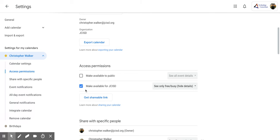Right now, I have my calendar available for anyone at JCISD to view. Now, they have limited viewing, though. So as you can see over here, it says See Only Free and Busy. So they can only see,